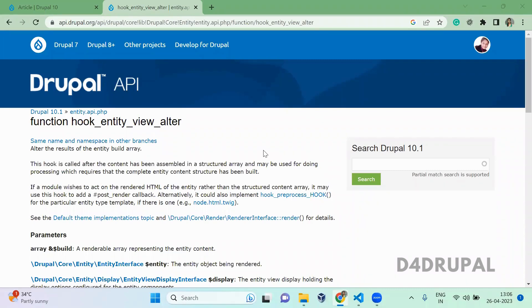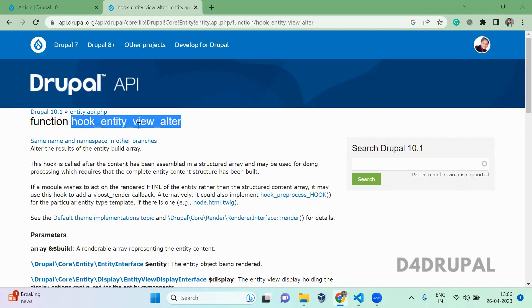Hello everyone, welcome to Deep4Drupal channel. Today we are going to see about how to use hook_entity_view_alter and when to use it.